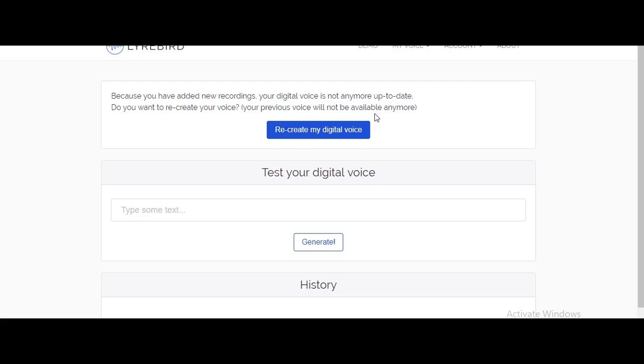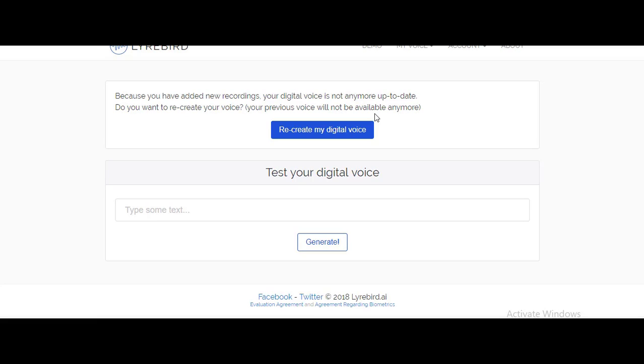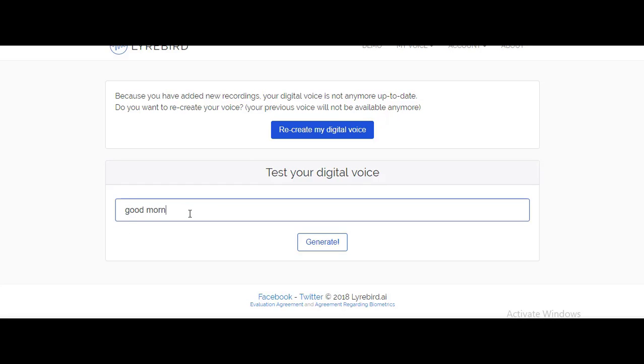Once you're done, you'll have something like this. Right here you can simply input the text of the digital voice you want to create. Once you're done, click on the generate and there you go - your digital voice is created.